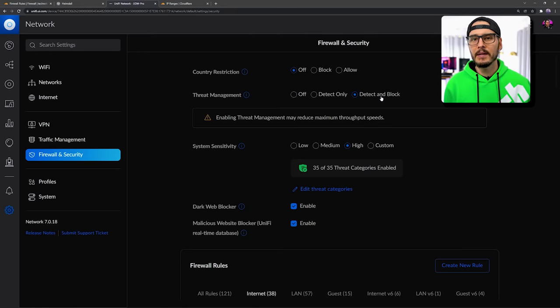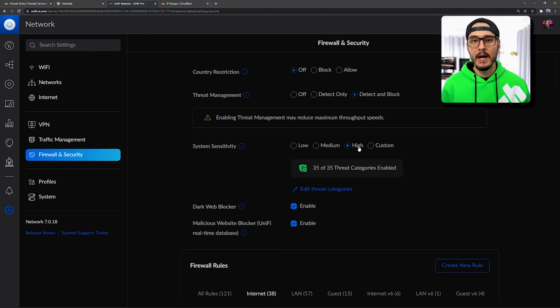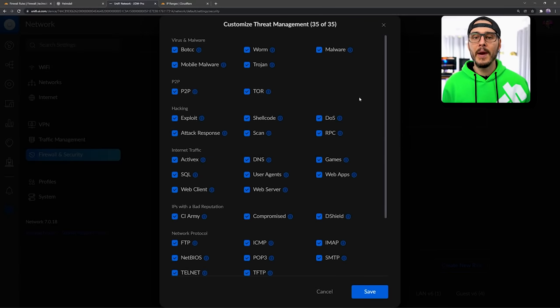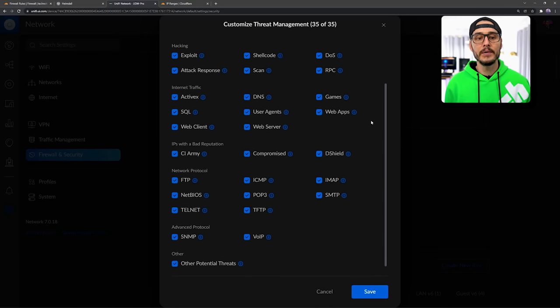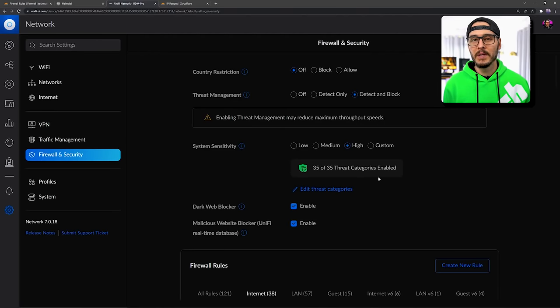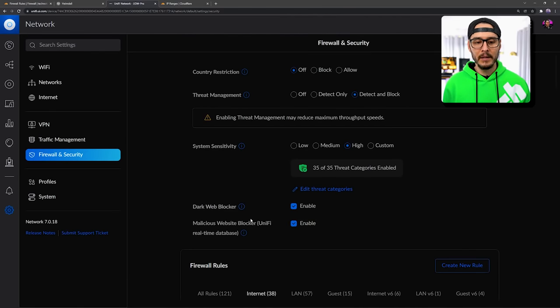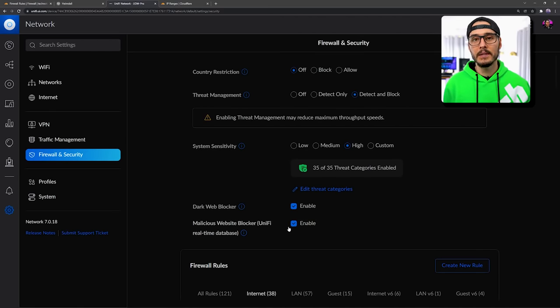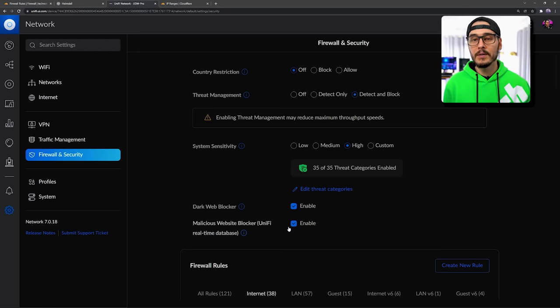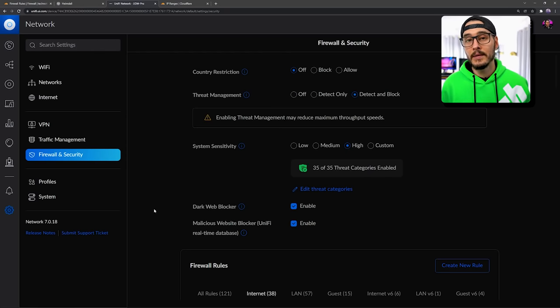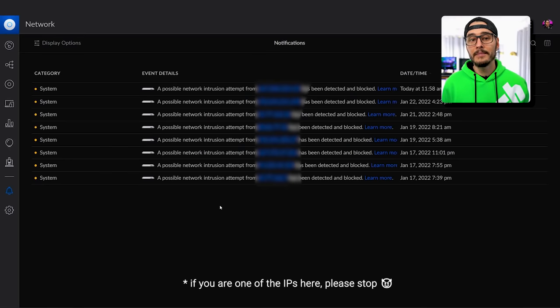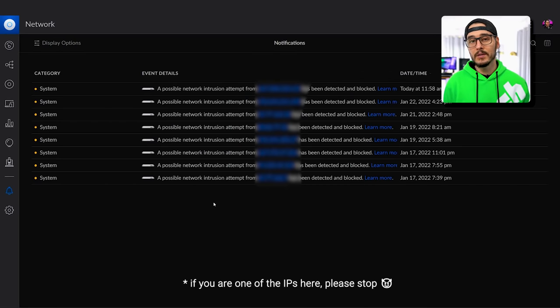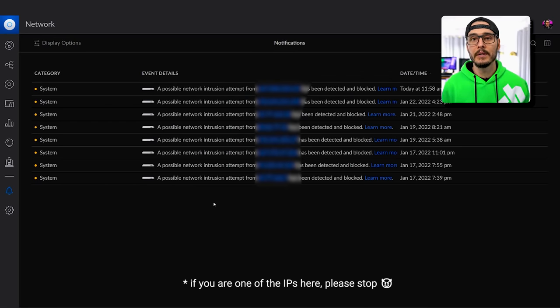But you'll want to make sure that you detect and block. And then you can set a sensitivity level. Here, I have mine to the highest possible. And here we can see the list of threat categories. I have these all turned on. And you might have some additional toggles like Dark Web Blocker and Malicious Website Blocker. But you'll want to make sure that all of the security systems that your firewall supports are turned on and up to date. And you'll want to make sure that you regularly check these. For me, that's as simple as going into notifications and making sure that any intrusion attempts were blocked.